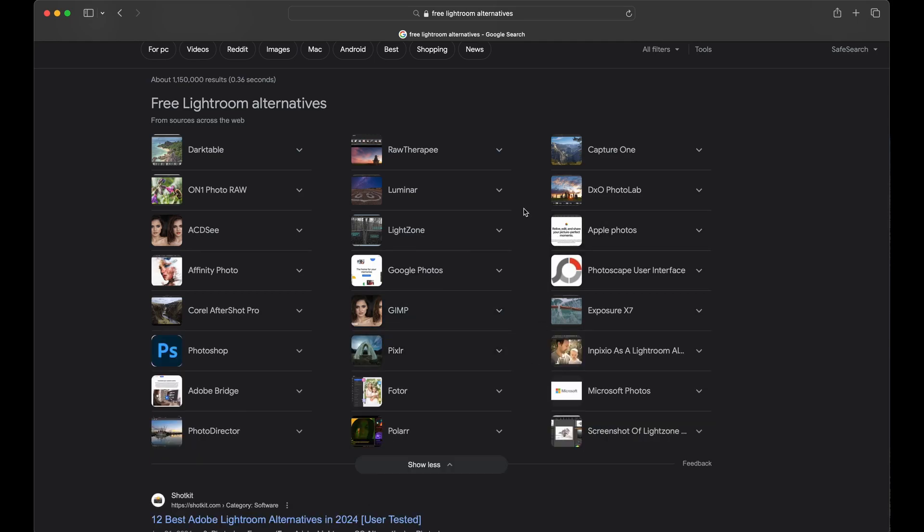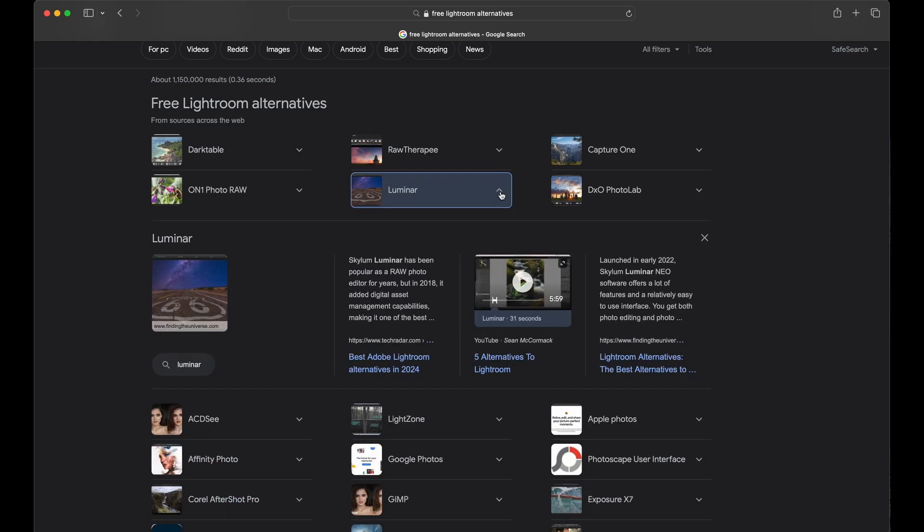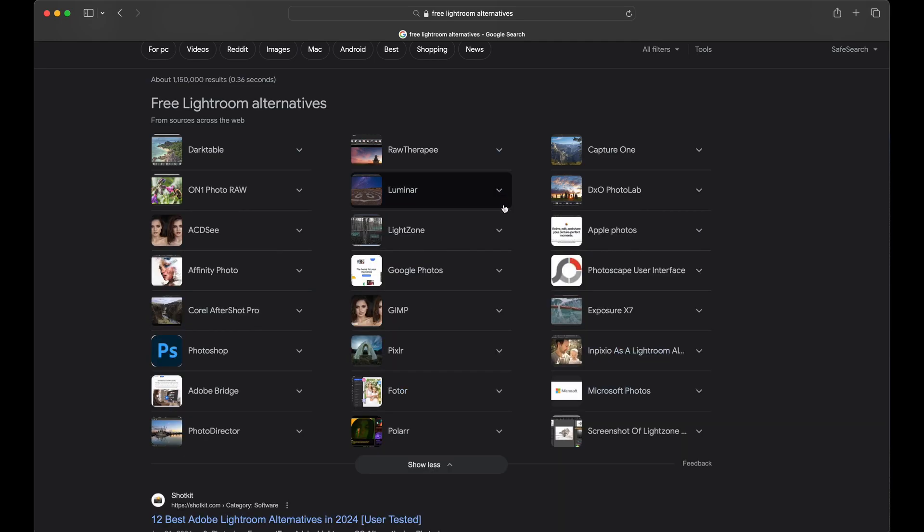A paid one, Luminar. I believe Luminar Neo is the current one that they have out. These folks are actually based out of Ukraine and with all the stuff that's been going on there they were actually able to keep their software going and updates coming throughout the war. I believe things are a little bit more stable now or a little bit more of a stalemate over there. So there's regular support coming from these folks. They also have different AI modules and stuff, or plugins that can be added a la carte so you can sort of build the program you need. So this might be one that you might want to look into if you're willing to put up a couple dollars.